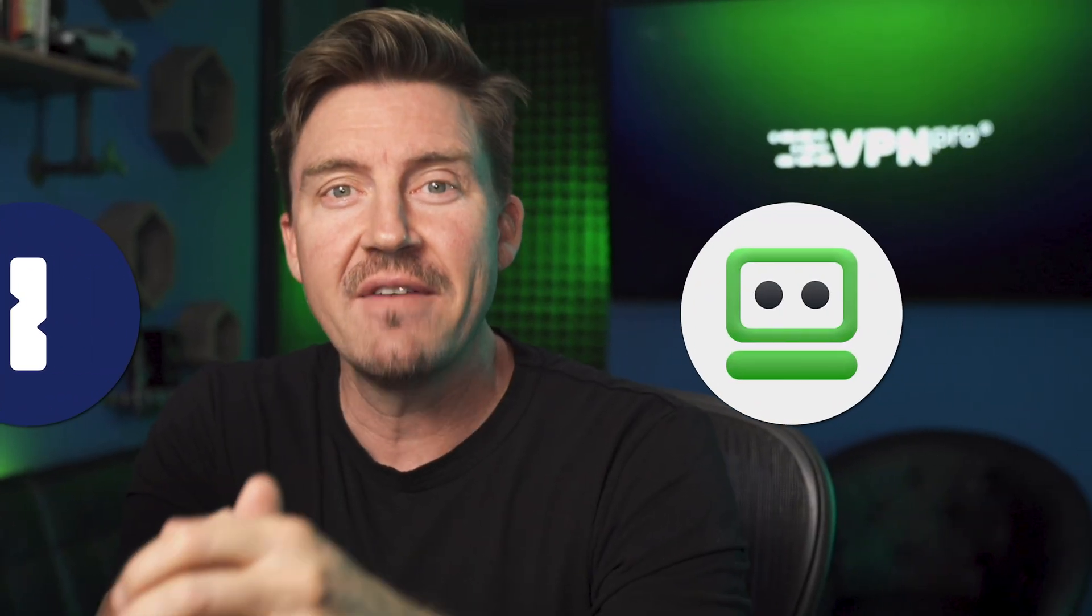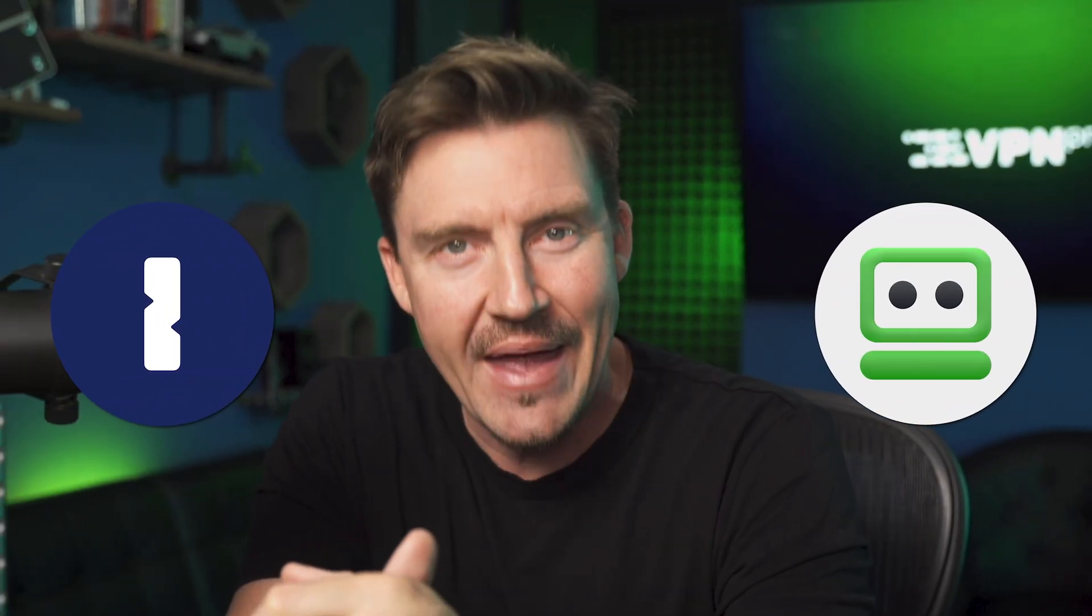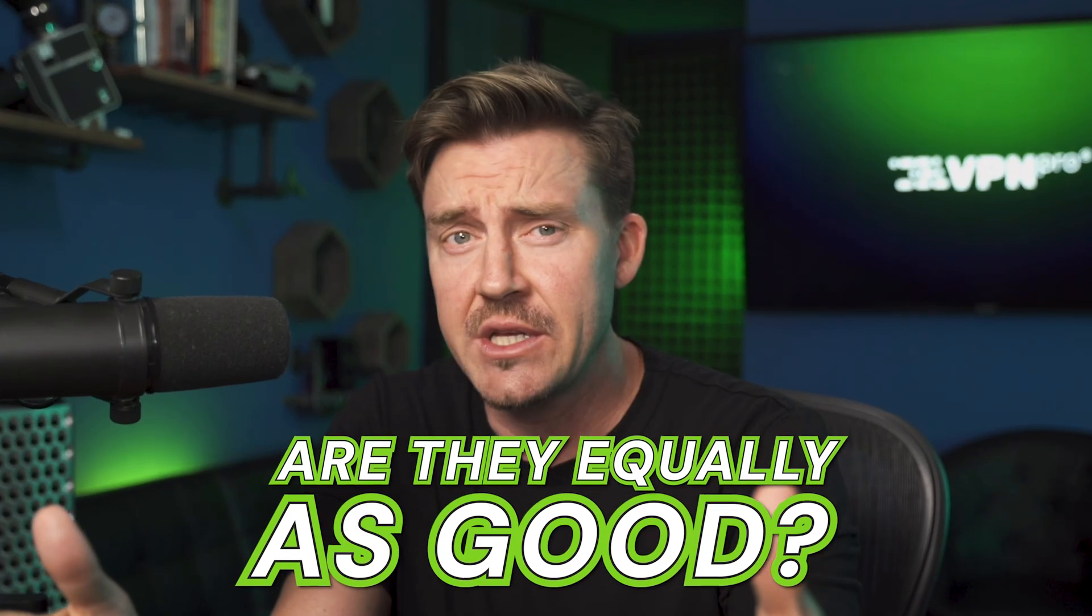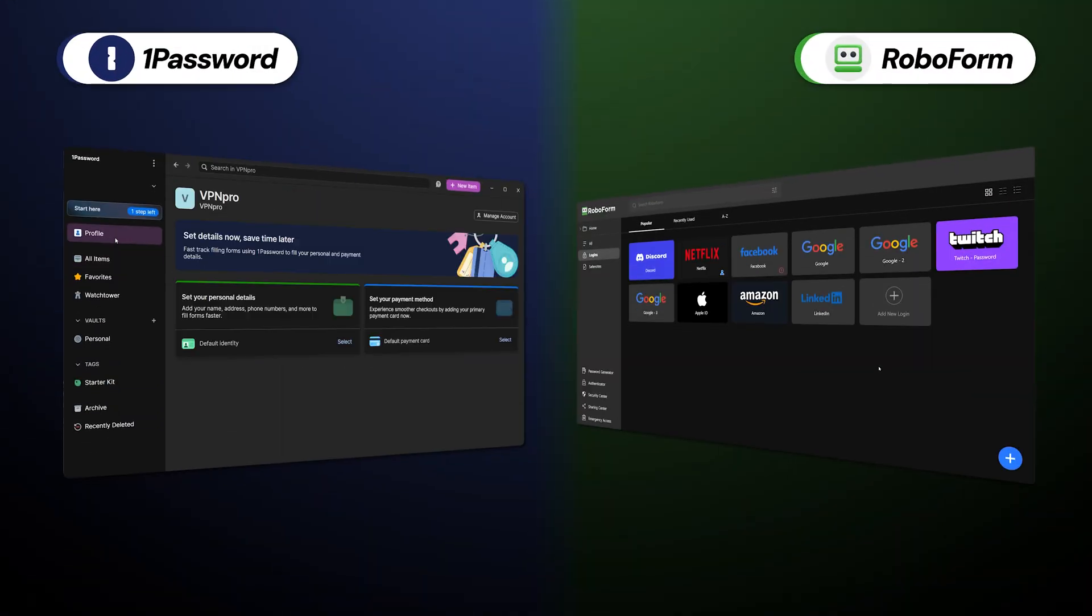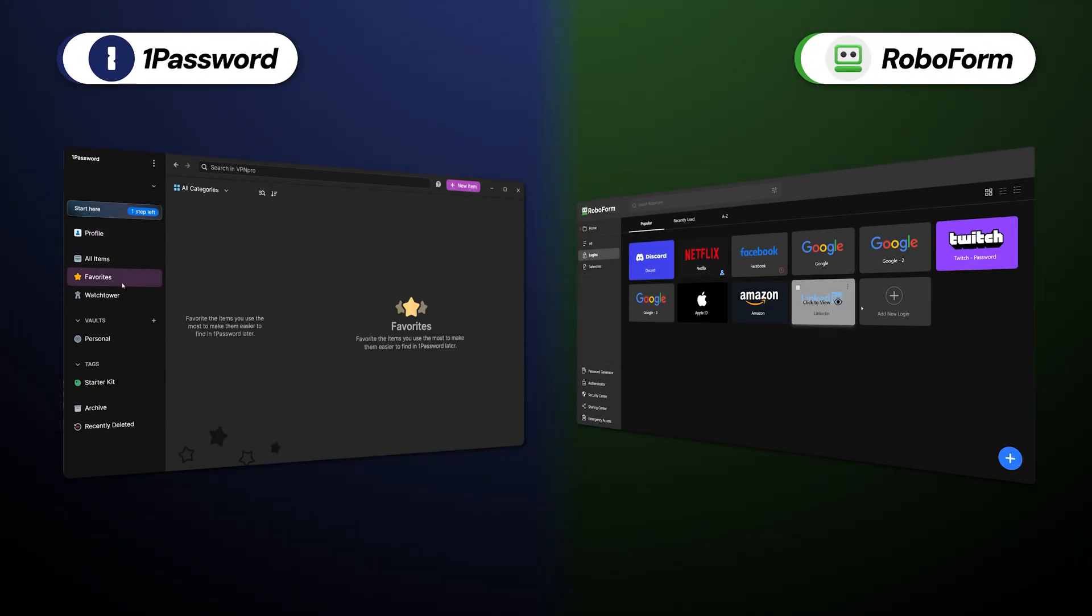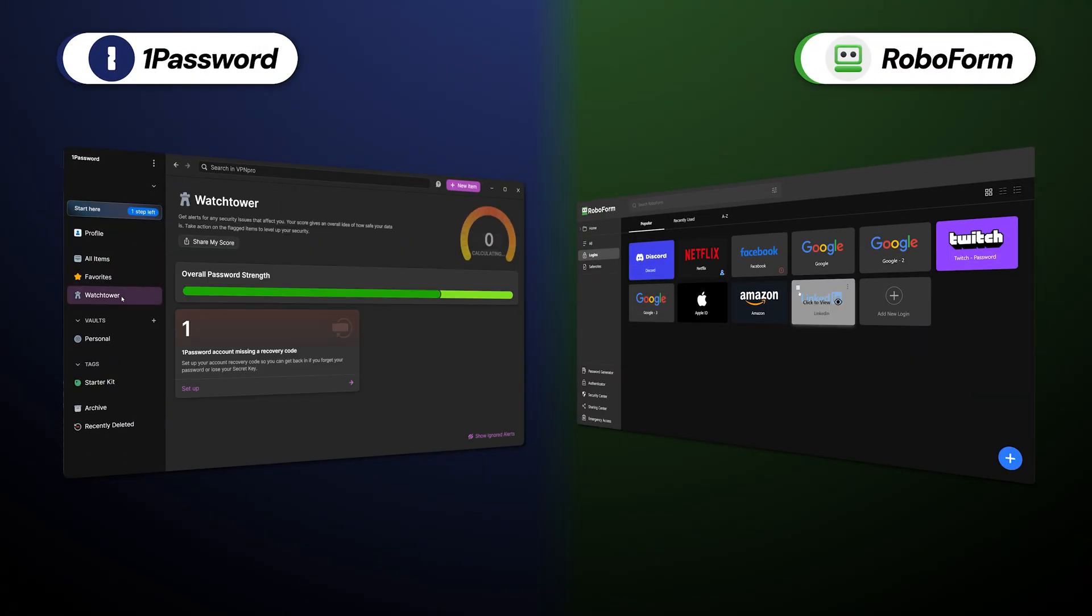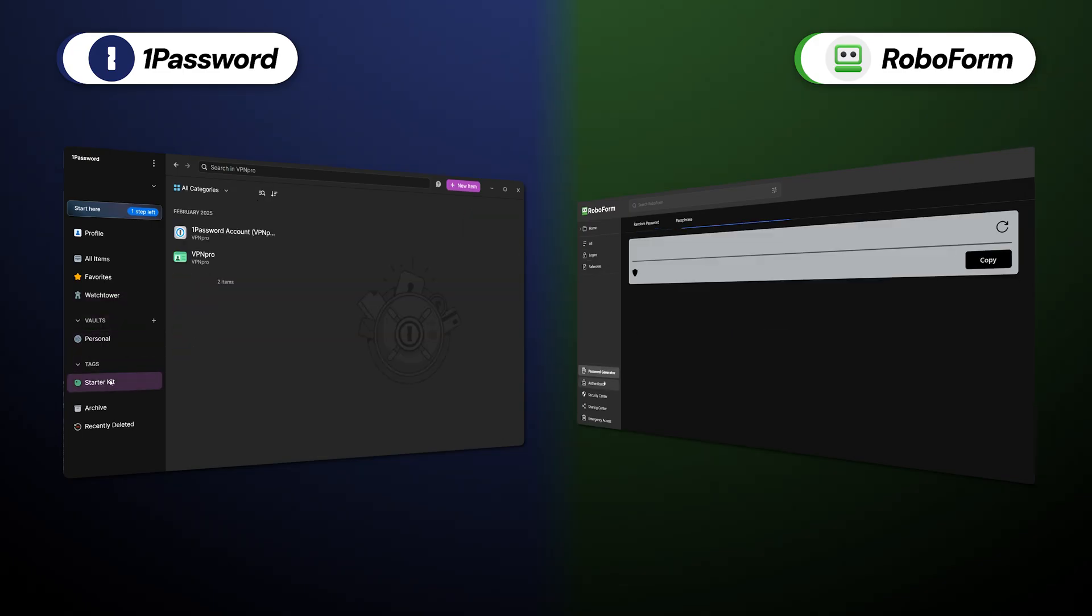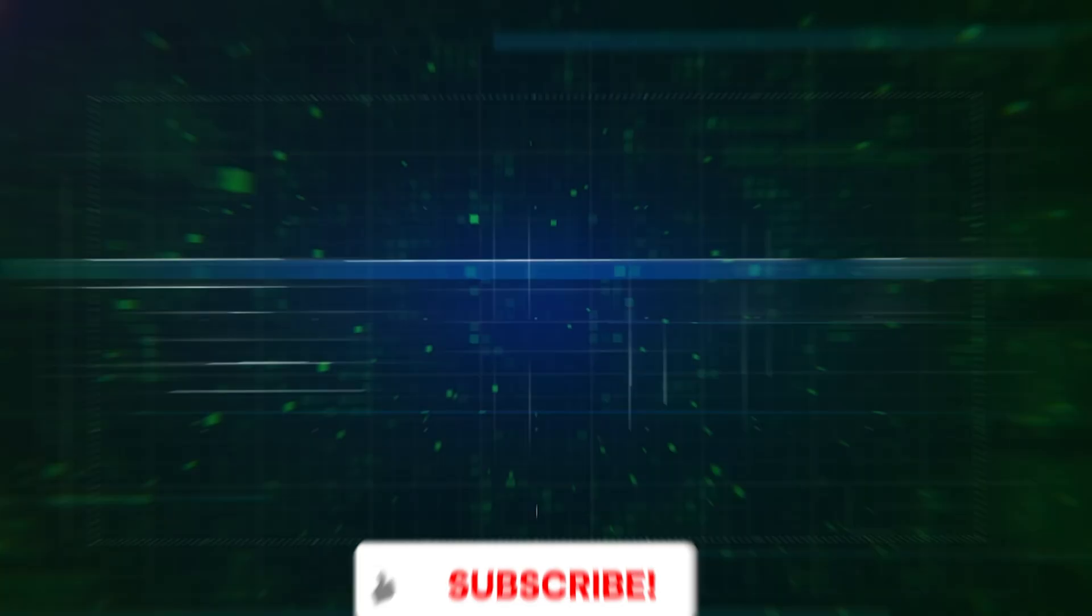Both 1Password and RoboForm have two decades of experience under their belt in the password manager industry, but does that mean that they're equally as good? In today's 1Password versus RoboForm comparison, we're going to put both providers to the test to see which is the better option.